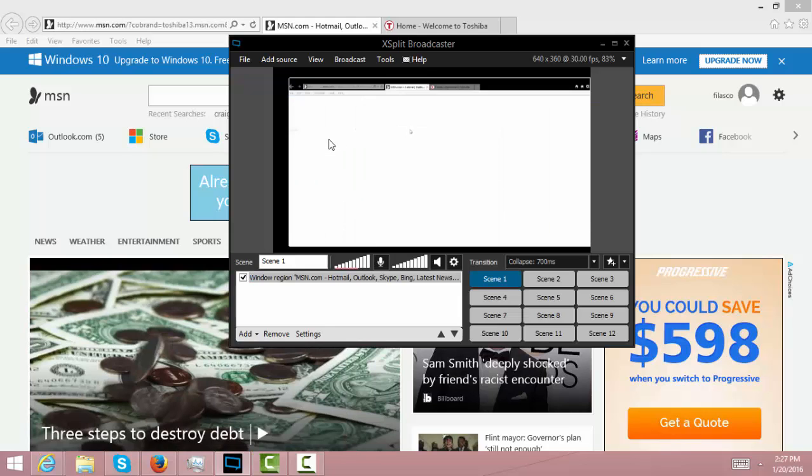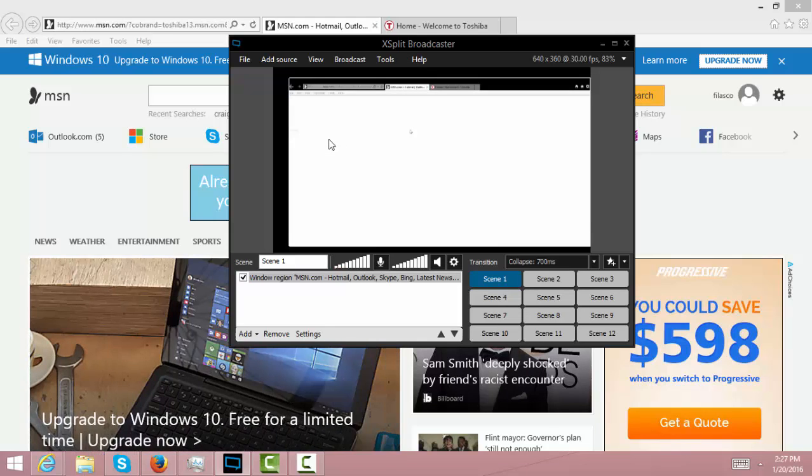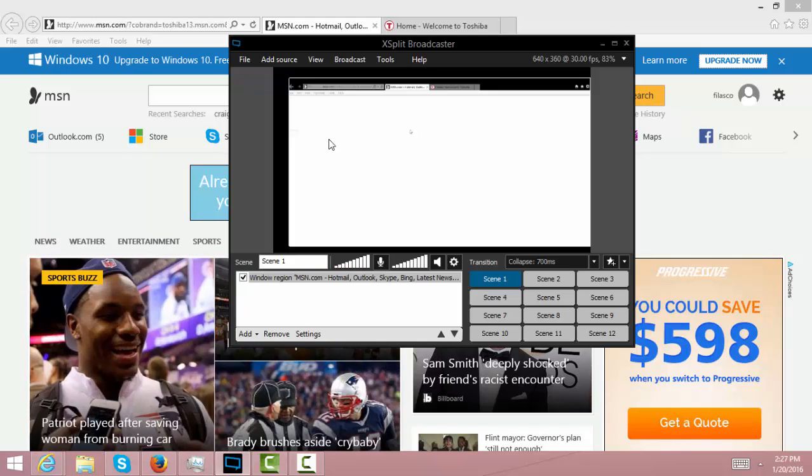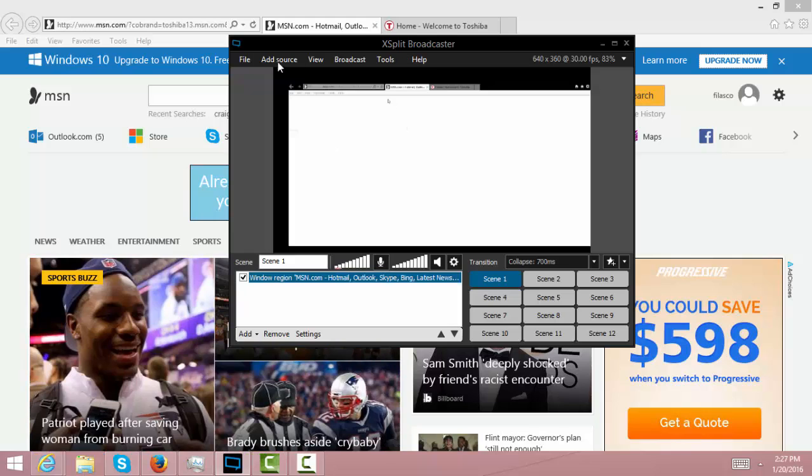This is how you fix your Xplate broadcast white screen problem. Guys, thanks for watching and see you next time.